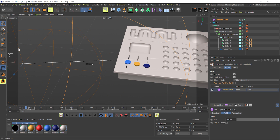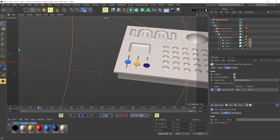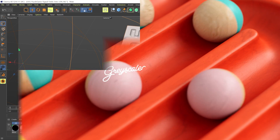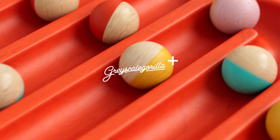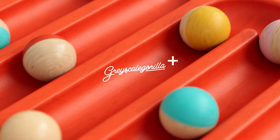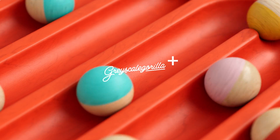And that's pretty much it for the fields integration in Signal. Have fun with it — we'll see you next time!